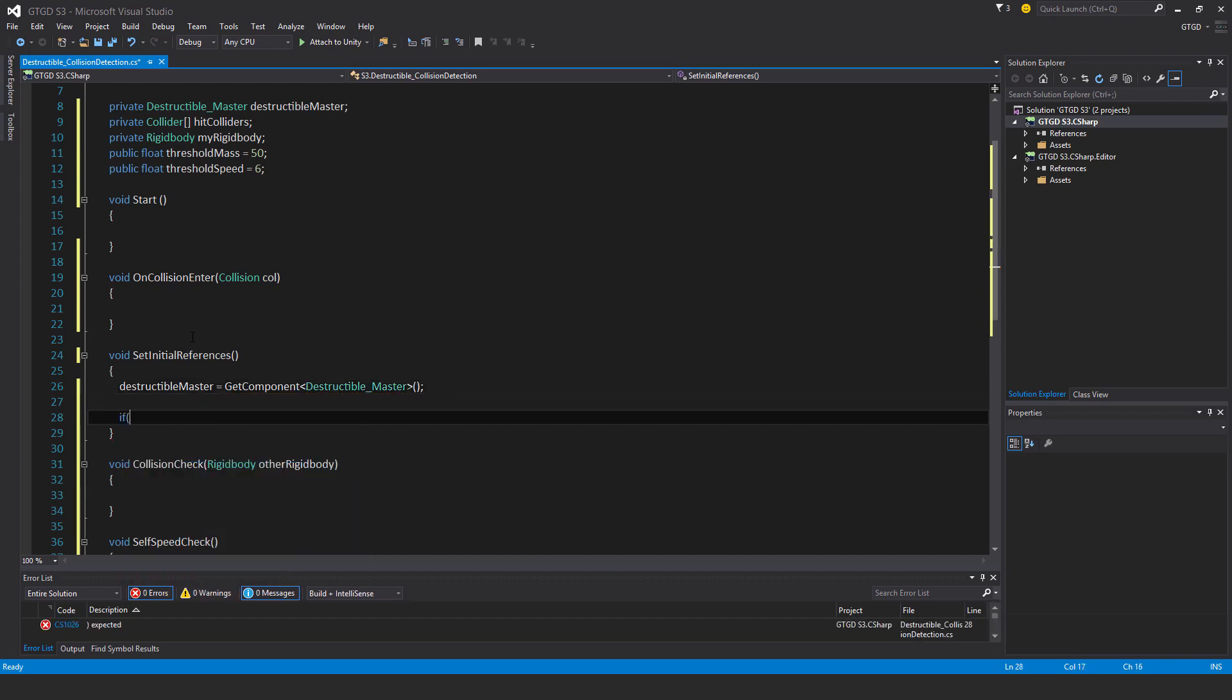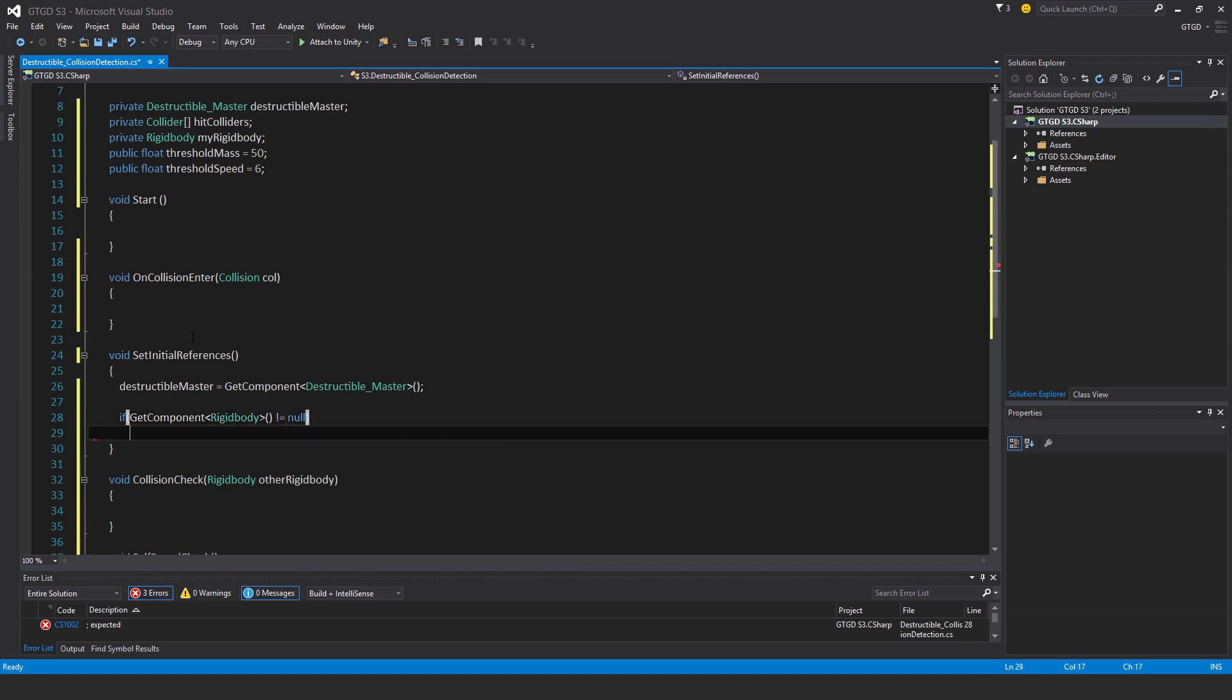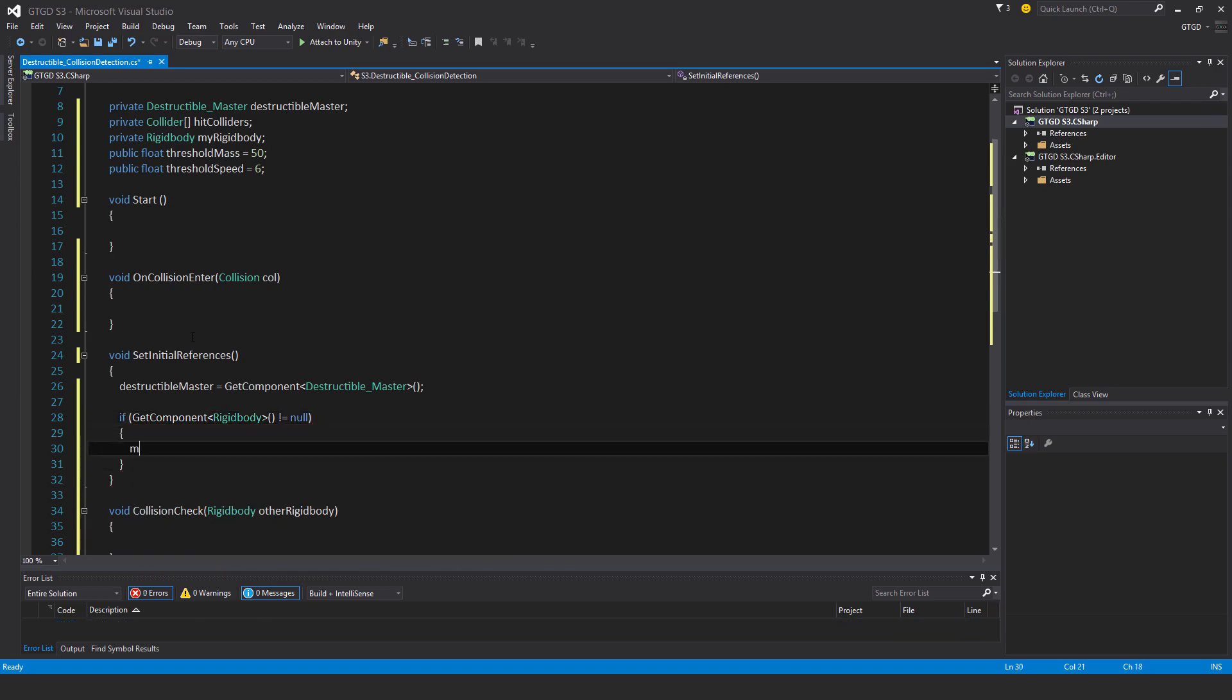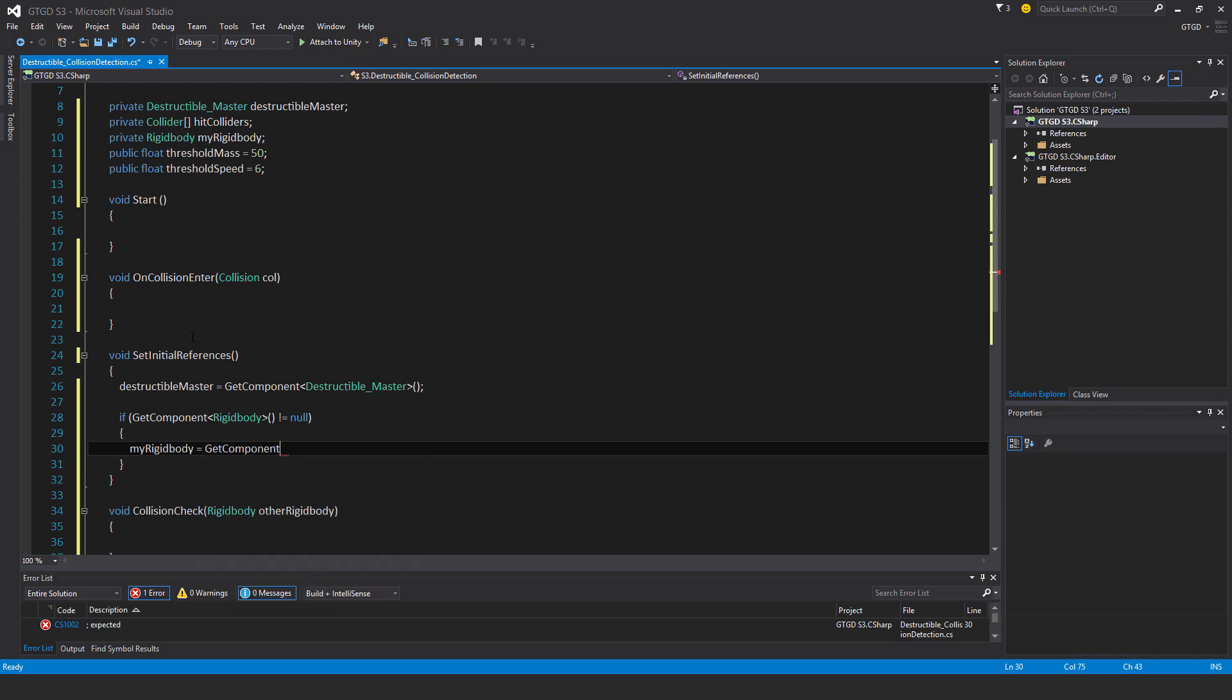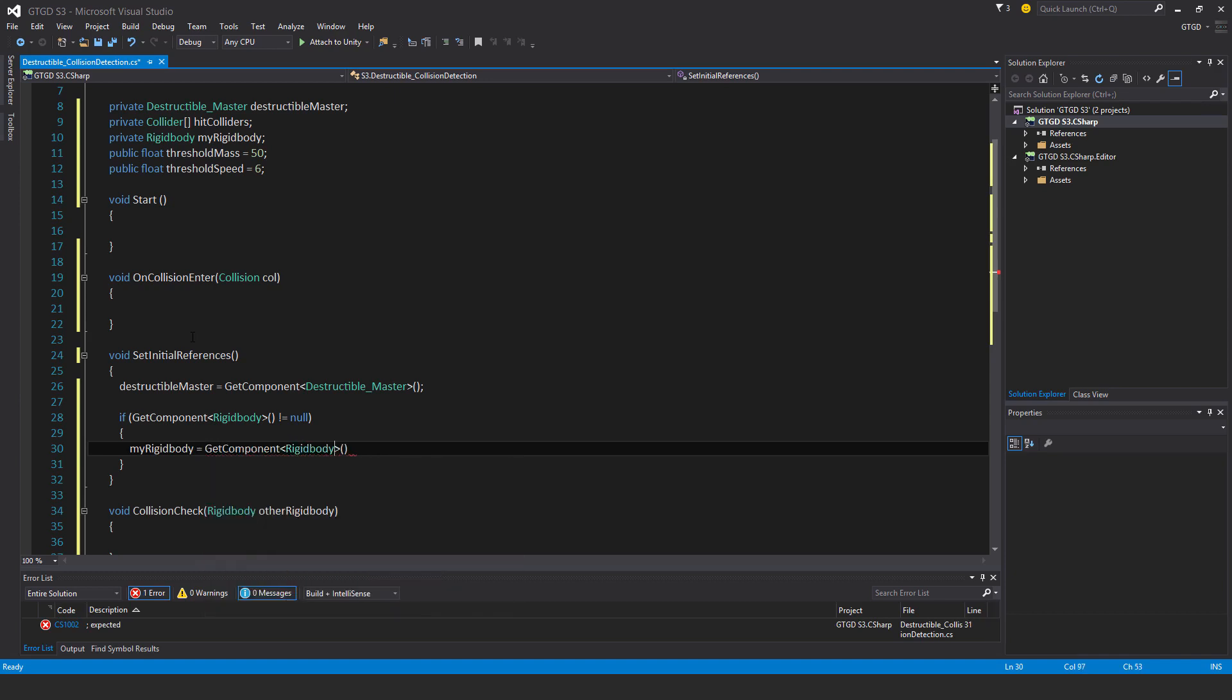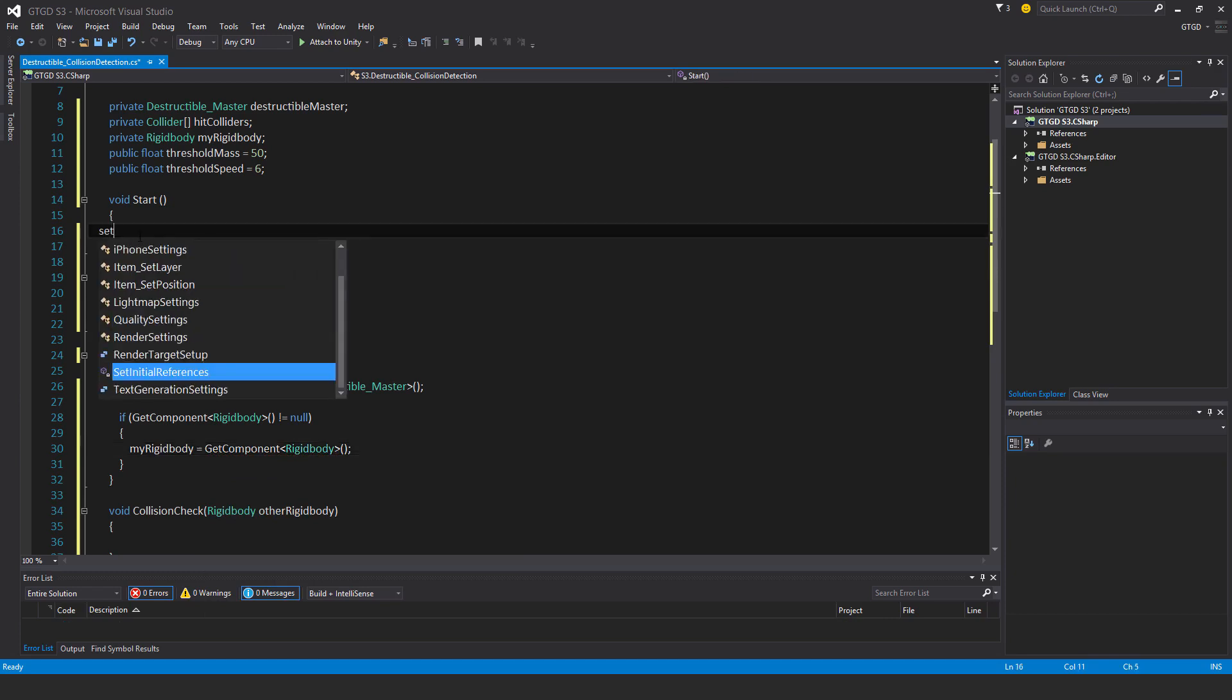If get component rigidbody is not equal to null, then my rigidbody is equal to get component rigidbody. And just call that in start.